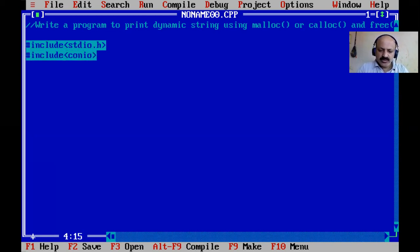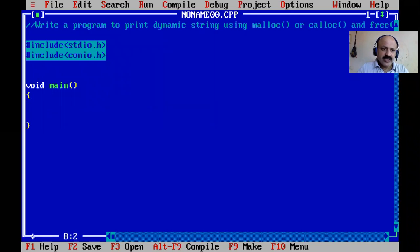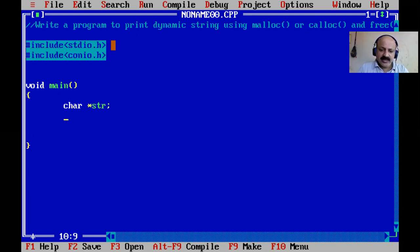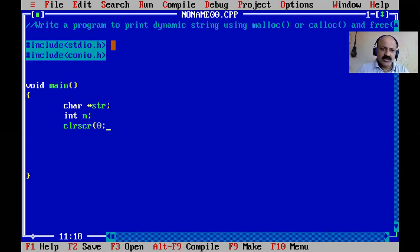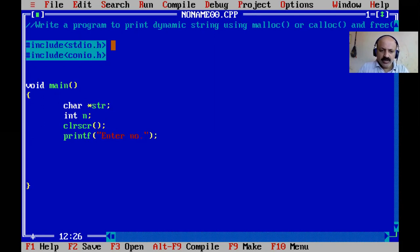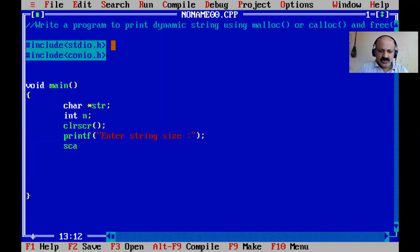We include conio.h for console input/output, then write the main function. First we declare a character pointer, say str for string, and an integer n for size. Then we print a prompt: enter string size. We scan the value of n - the number of characters.